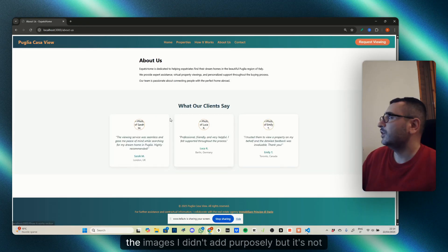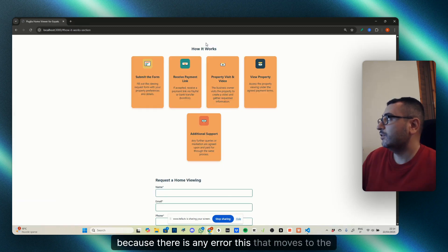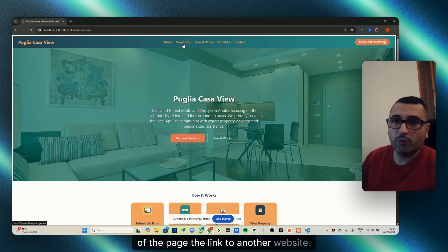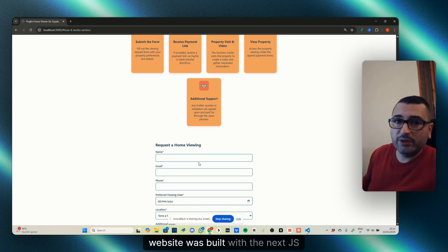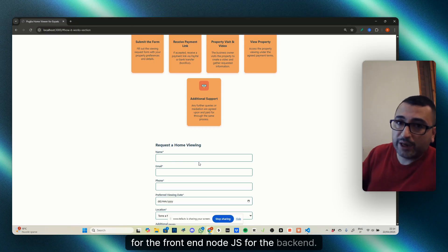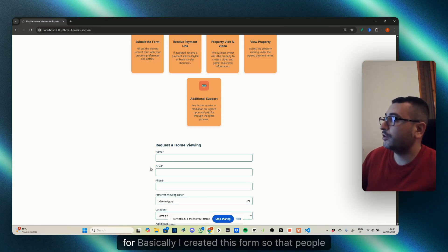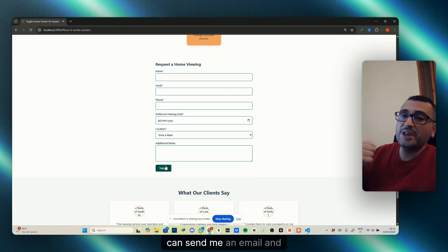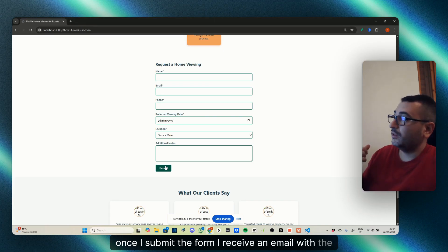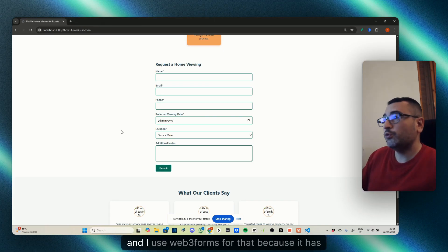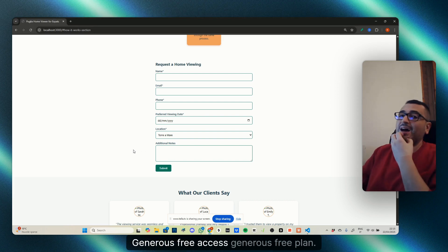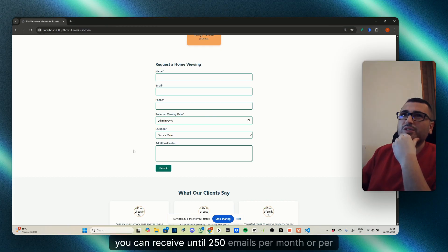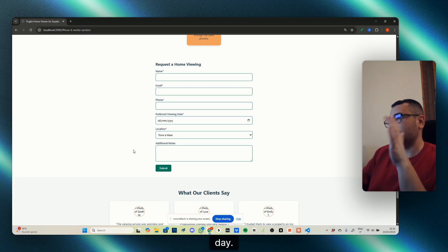The About Us, the images I didn't add purposely, but it moves to the correct section of the page. One thing interesting is that this website was built with Next.js for the front end, Node.js for the back end. I created this form so that people can send me an email, and once I submit the form I receive an email with the information provided. I used Web3Forms for that because it has a generous free plan—I think you can receive until 250 emails per month or per day, not sure. Definitely what I would never receive in the testing phase.